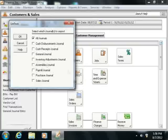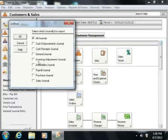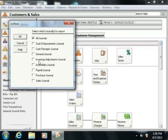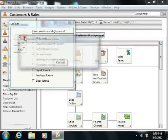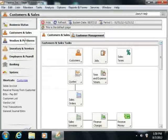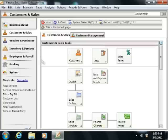This will bring up the Un-Post window, and here you can check all of the journals that you want to un-post transactions from by clicking them to put a checkmark in front of the name of the particular journal. Then simply click the OK button to un-post information back to all of the selected journals from the general ledger.